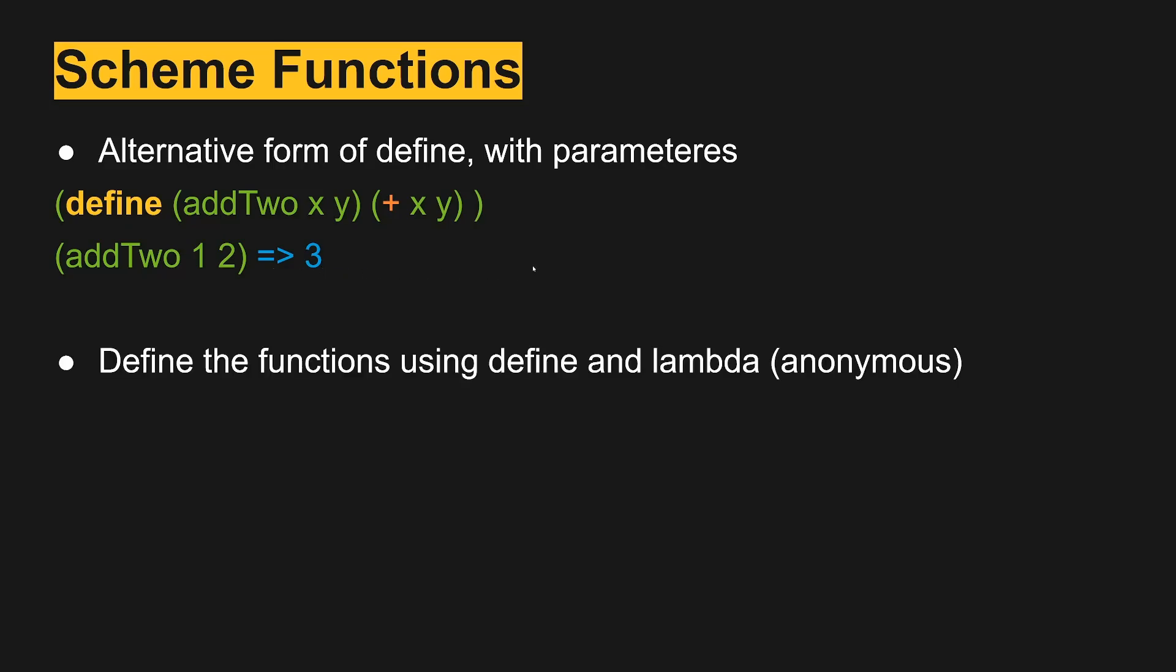We can also define functions using an anonymous function or using a lambda expression. And so in this case, this is a sub function.